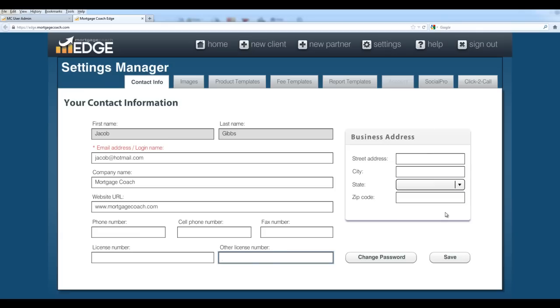Next, you want to complete your business address. These will appear on your reports as well, so make sure that that's filled in. If you ever needed to change your password, you can always come back to this settings area after you log into Edge and hit change password. It'll ask you for your current password, and then it'll give you a space so that you can set a new one. When you're done entering your information here, hit the save button.